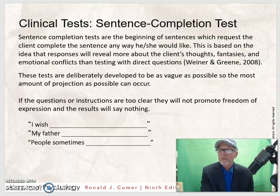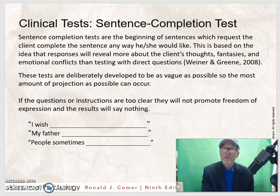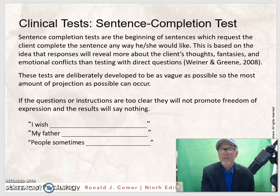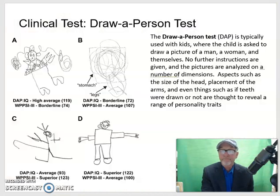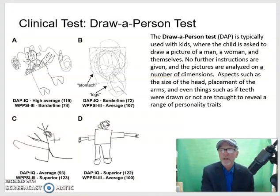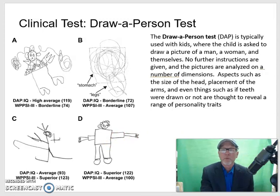Sentence completion tests are the beginning of sentences that request the client complete the sentence any way he or she'd like. This is based on the idea that responses will reveal more about the client's thoughts, fantasies, and emotional conflicts than testing with direct questions. These tests are deliberately developed to be as vague as possible so the most amount of projection can occur. If the questions or instructions are too clear, they won't promote freedom of expression and the results won't say anything. The draw-a-person test is typically used with kids, where the child is asked to draw a picture of a man, a woman, or themselves. No further instructions are given, and the pictures are analyzed on a number of dimensions, such as the size of the head or the placement of the arms, and even things such as whether teeth were drawn are thought to reveal a range of personality traits.